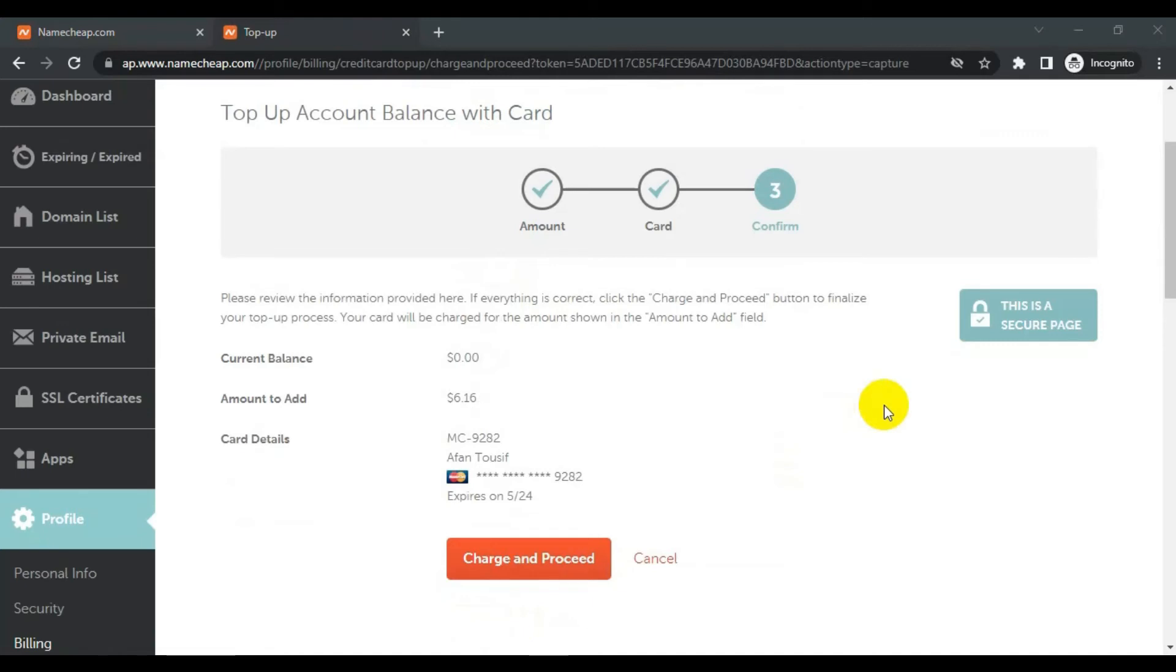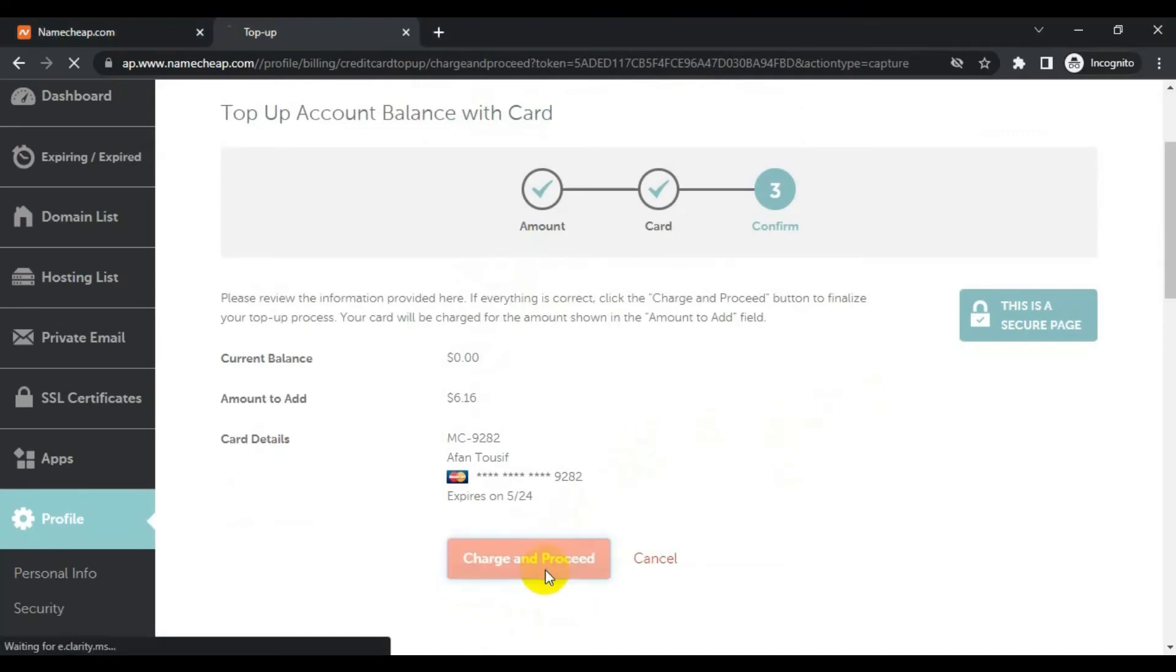So I have entered all the information and now I will click charge and proceed in order to add funds to my account.